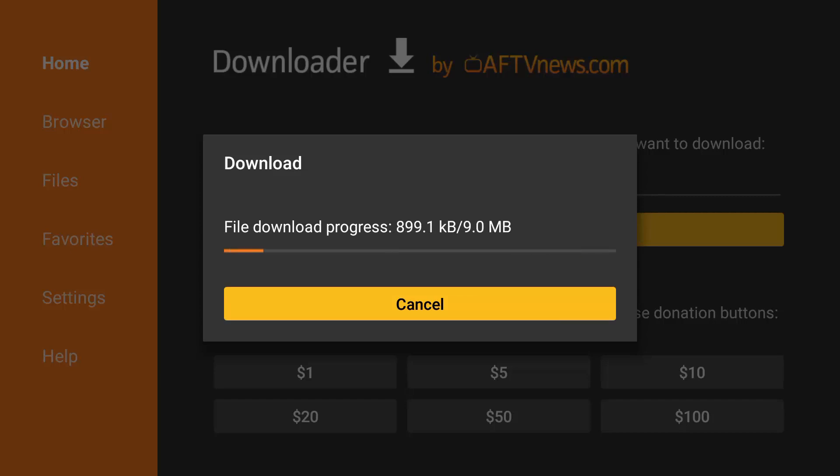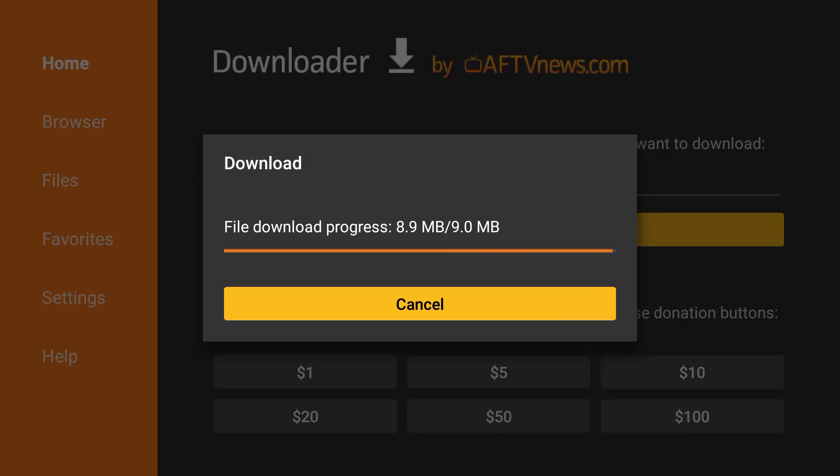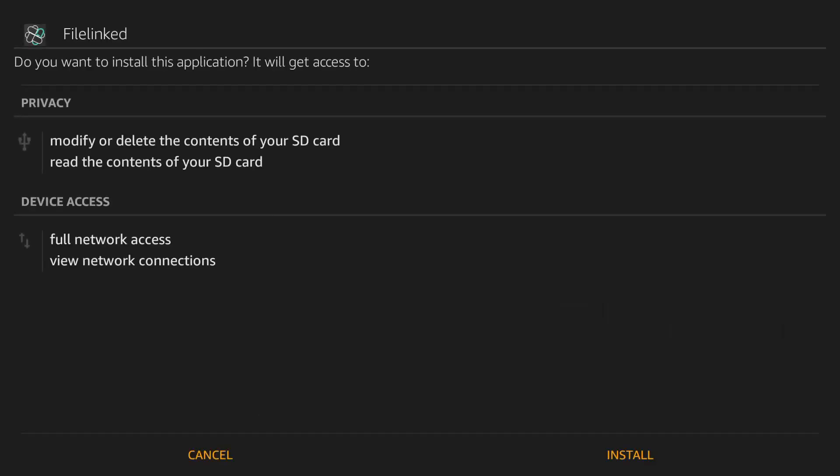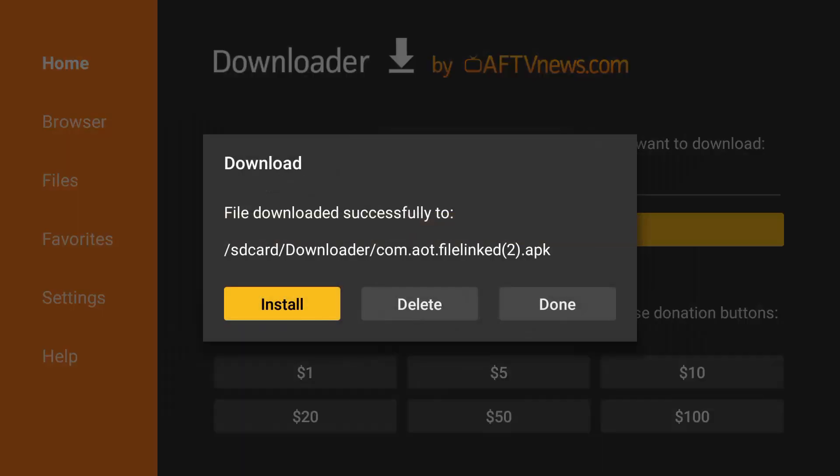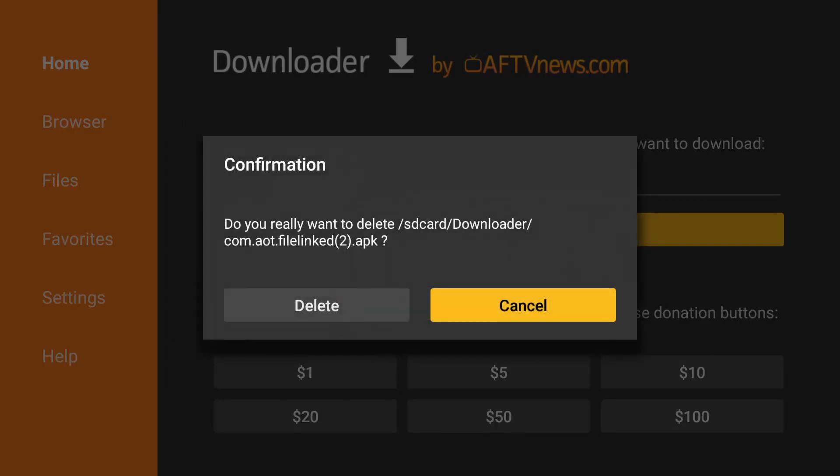Wait for it to complete. Select Install. Press Done. Now you will get the option to delete the APK file. We no longer need it, so let's delete it.